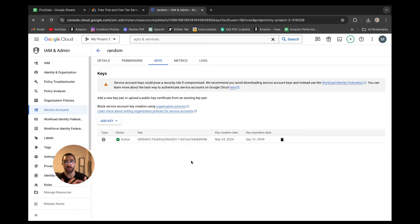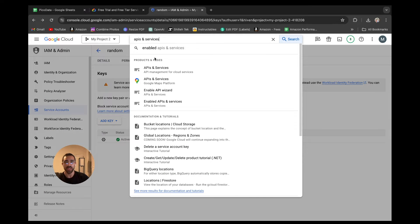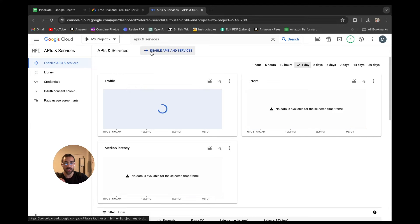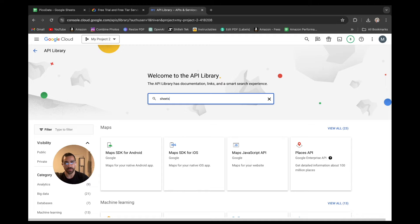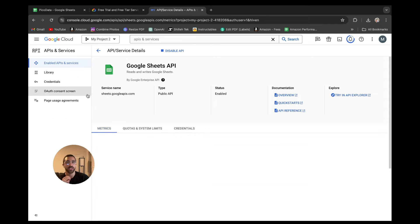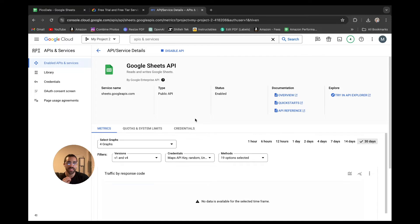Now that we have our JSON, we need one more step: enabling the Google Sheets API service on our Google Cloud account. In the search bar type APIs and Services, select it, then go to Enable APIs and Services and search for Sheets. We want to enable the Google Sheets API service. Without doing this you will get authorization errors - something I realized and it took me a while to figure out. Once enabled, that allows us to actually access the API to send things to Google Sheets.